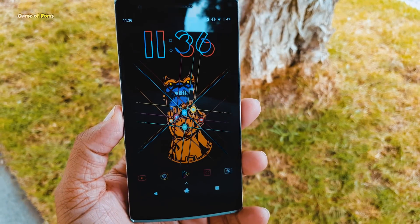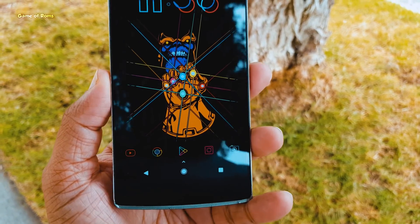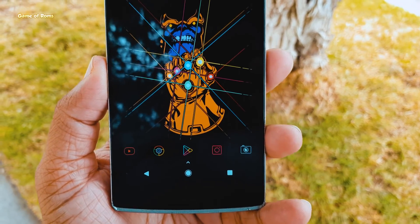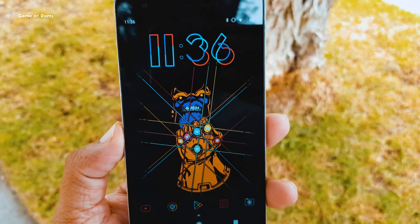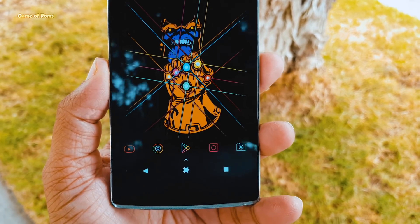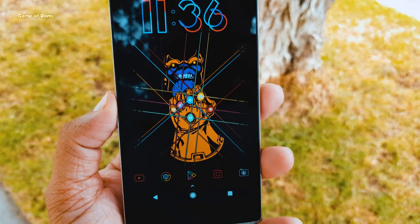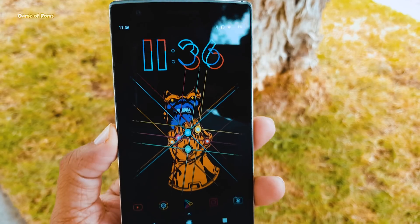So my second setup is based on Thanos. I'm assuming that you have already seen Avengers: Infinity War — if yes, then you will definitely love this setup. It's a very simple setup.